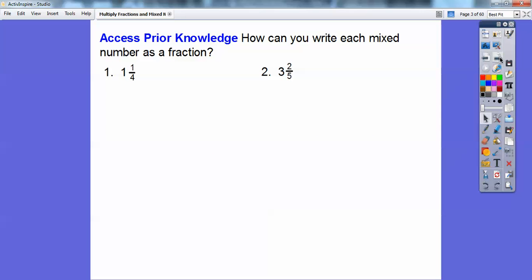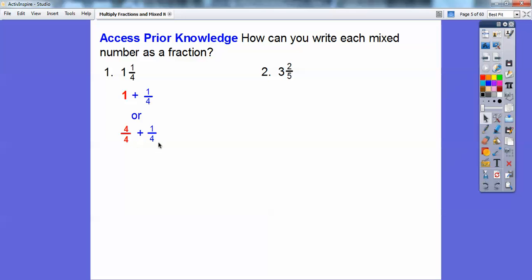I'm going to access our prior knowledge here. How can we write mixed numbers as fractions? One way is to recognize that 1 and 1/4 is the same as 1 plus 1/4. I'm going to change that 1 to 4/4, because anything over itself equals 1. So instead of 1 plus 1/4, it's 4/4 plus 1/4, and 4/4 plus 1/4 gives us 5/4.